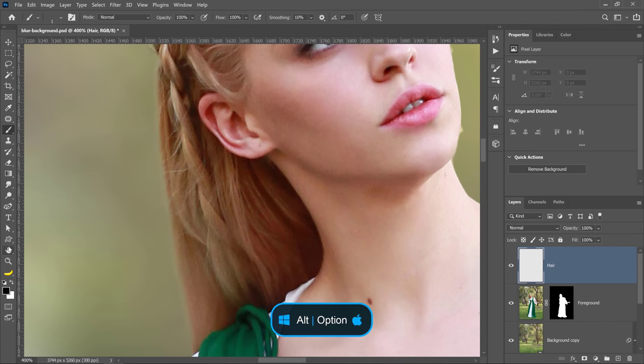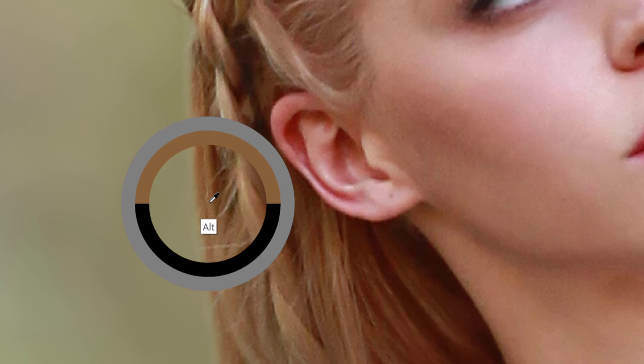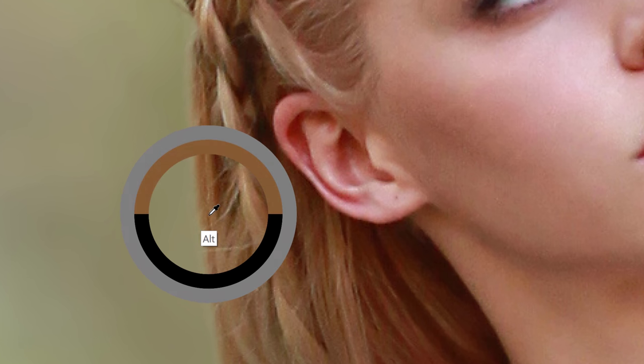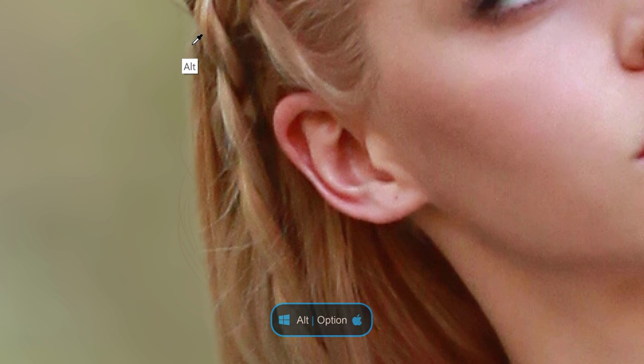Holding Alt on Windows, option on the Mac will temporarily enable the eyedropper tool, and you can select a color from her hair and start painting in these flyaway hairs. Also, you can select colors from other areas and continue painting.